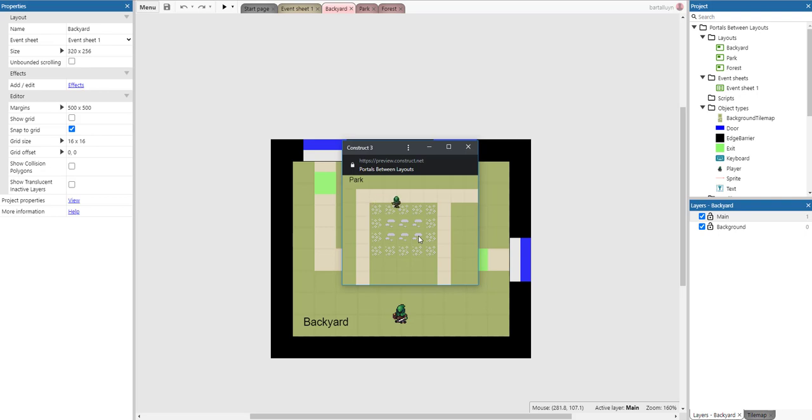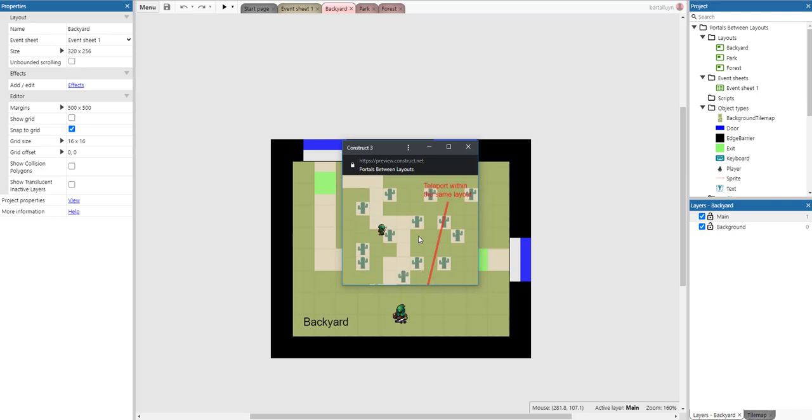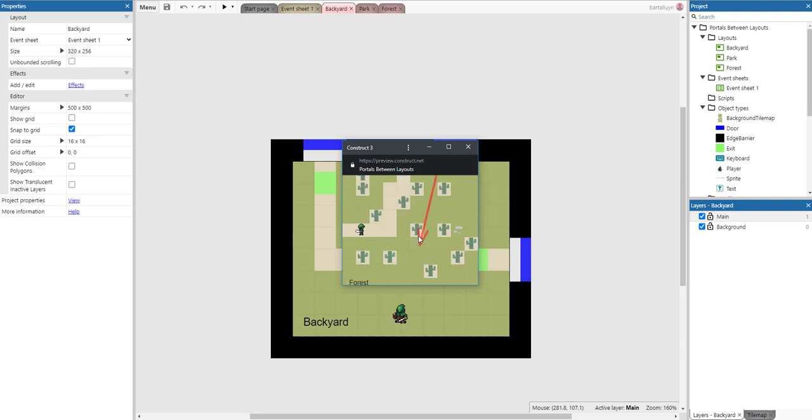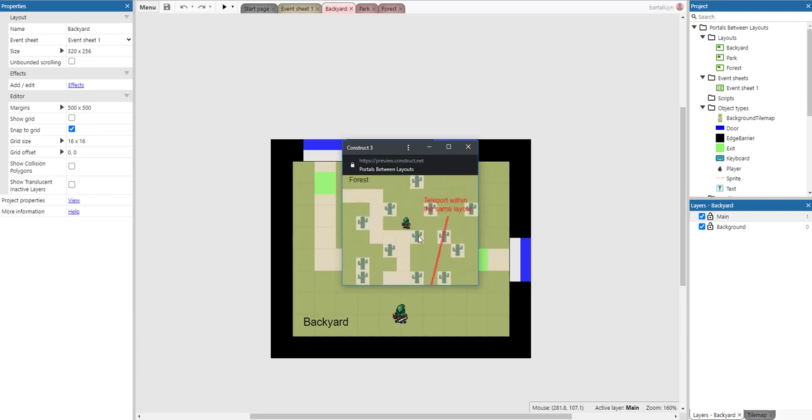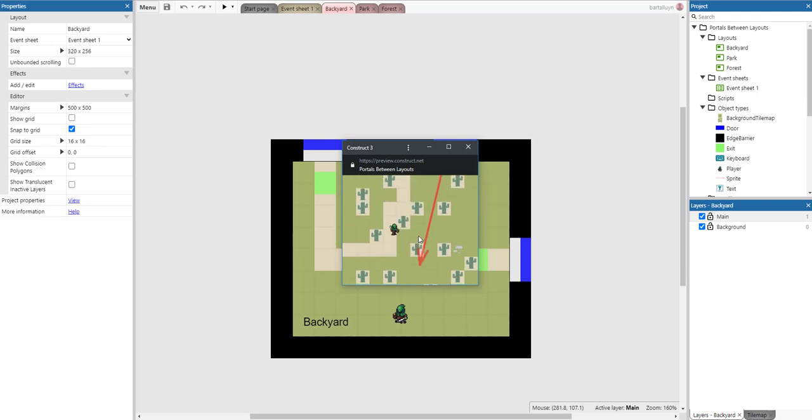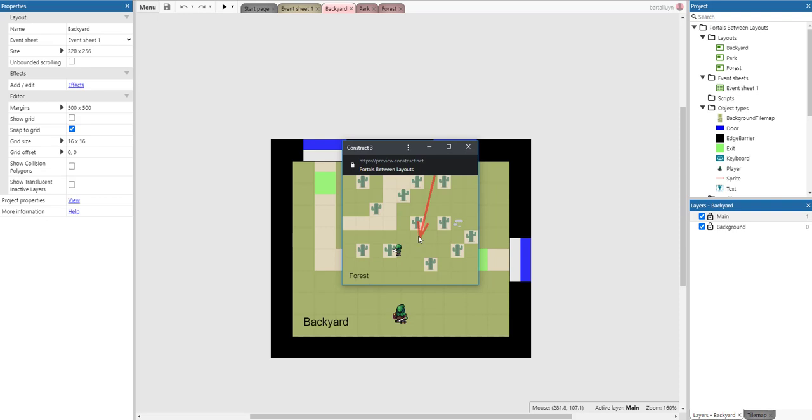You can see it in the label. Once we move there, we have another layout called Forest. We can go back to the backyard where we started. This game also has functionality where if we move to this location, we can be transported within the same layout.